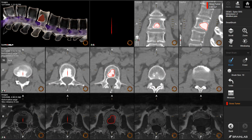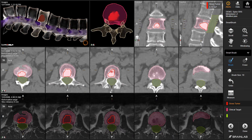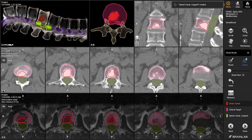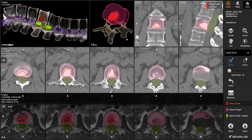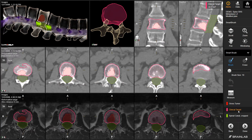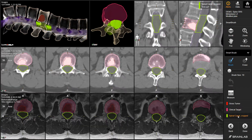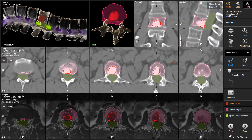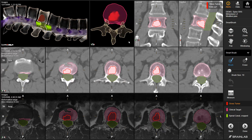After outlining the tumor, all 3D objects are automatically created, including an associated organ at risk and the corresponding CTV that is defined based on International Spine Consortium Guidelines. The result can be reviewed in the 3D sector visualization view. For manual CTV adjustments, sectors can be added or excluded with a single click.